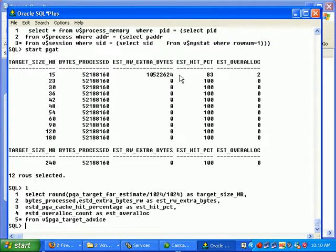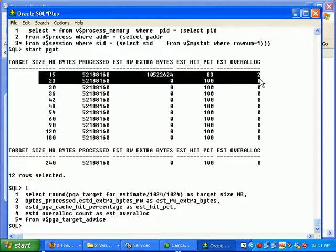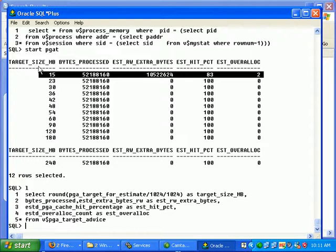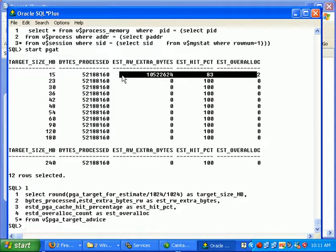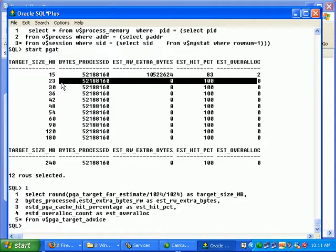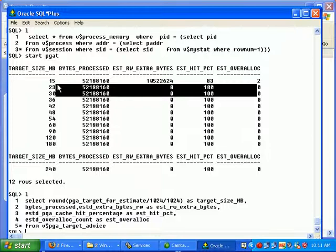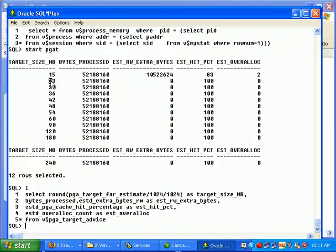For example we see here the over allocation is 2, which means if the size is 15 there is some memory contention for PGA memory, while if the size is 23 MB there is no allocation error, there is no reason whereby the operator has to go into the hard disk to execute the operation, which means 23 MB is the right size for PGA aggregate target.